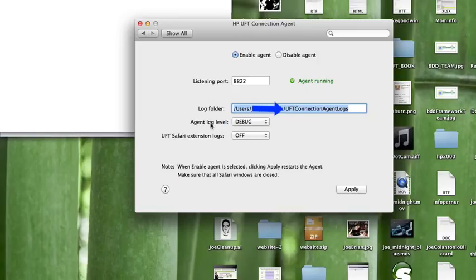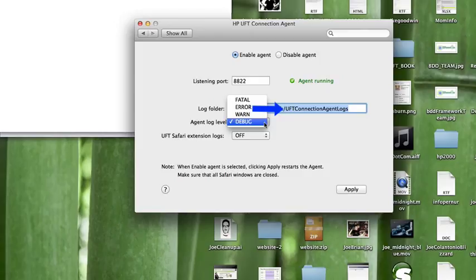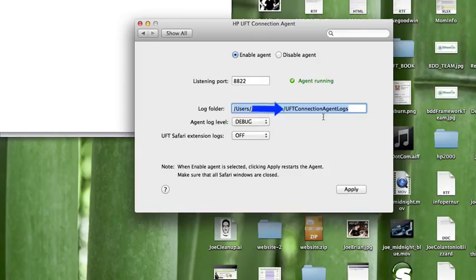You can specify the agent log level that you want to have as fatal error one and debug. Basically this log is going to be saved in a log file called UFT agent dot log in this folder location.